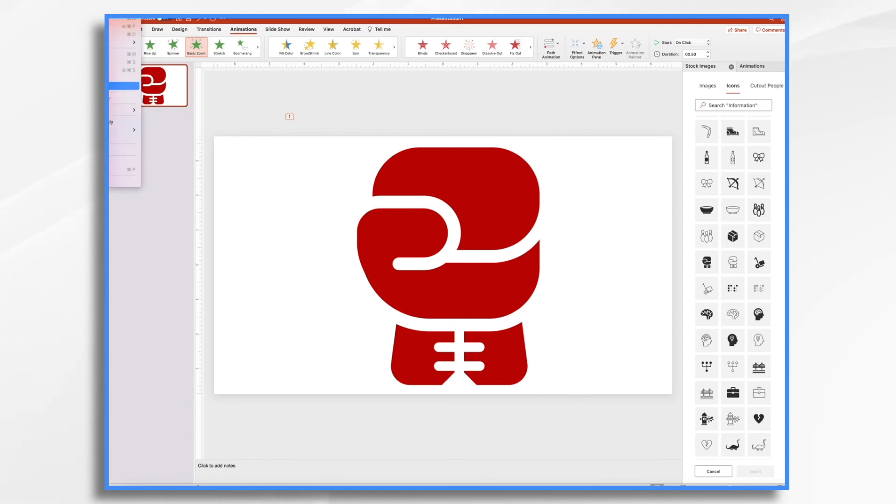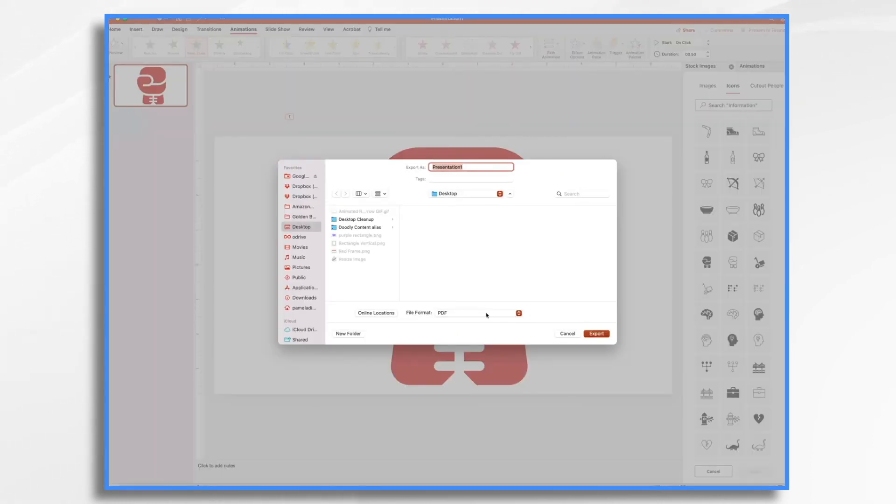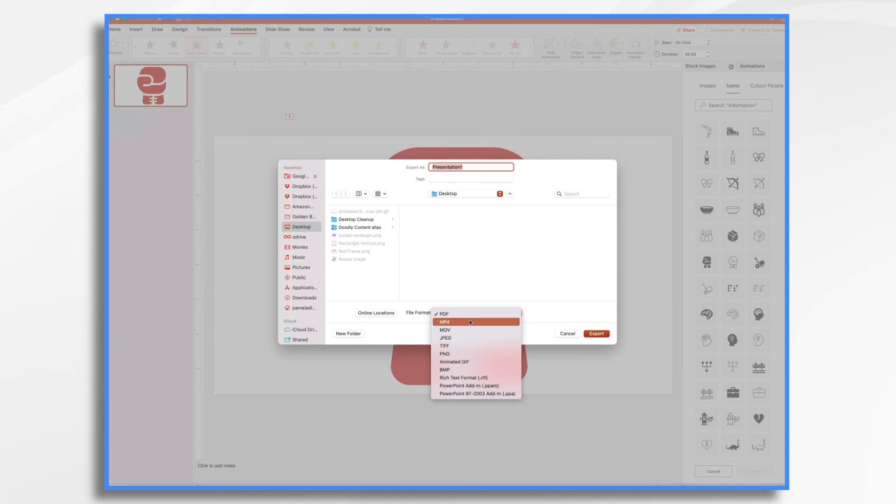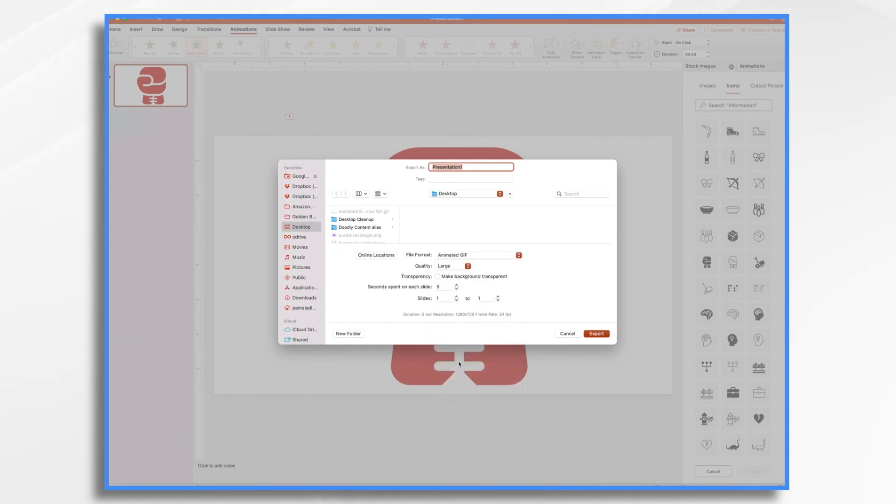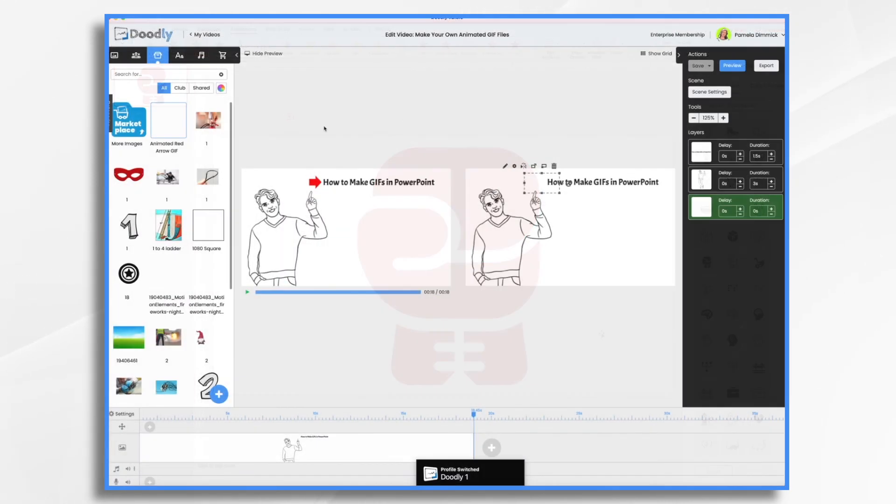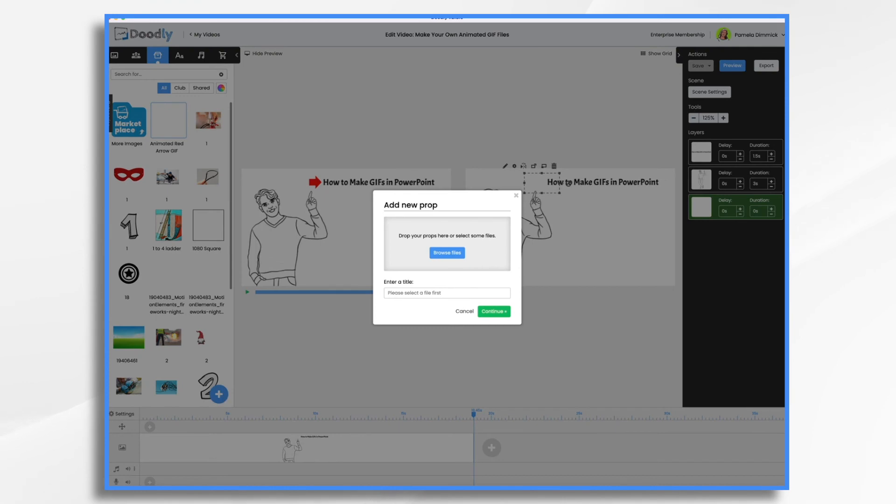I'm going to export it. File. Export. Animated GIF. Go back into Doodly.